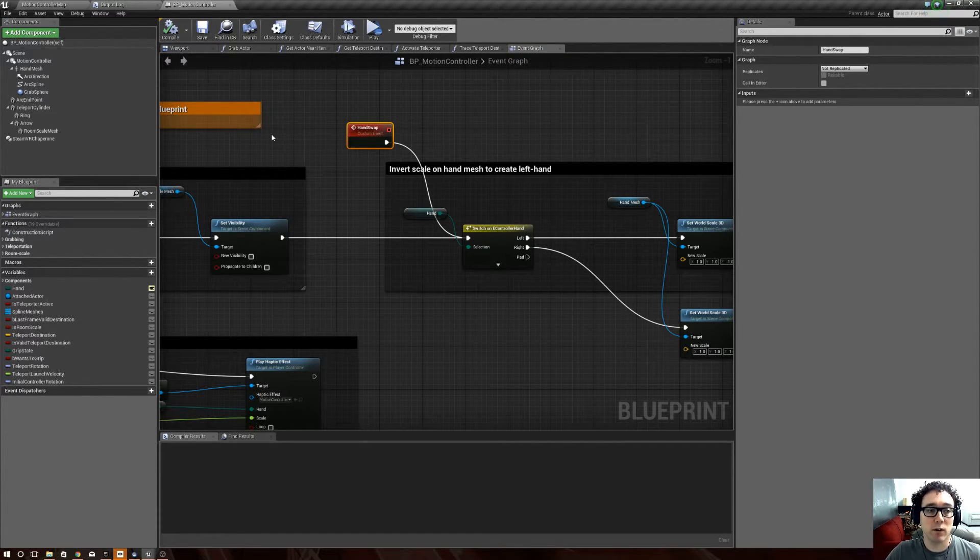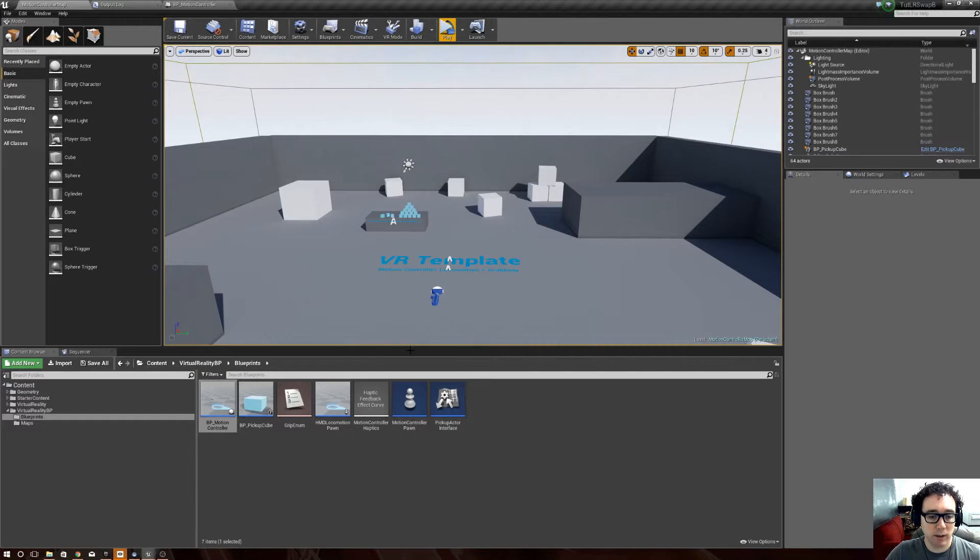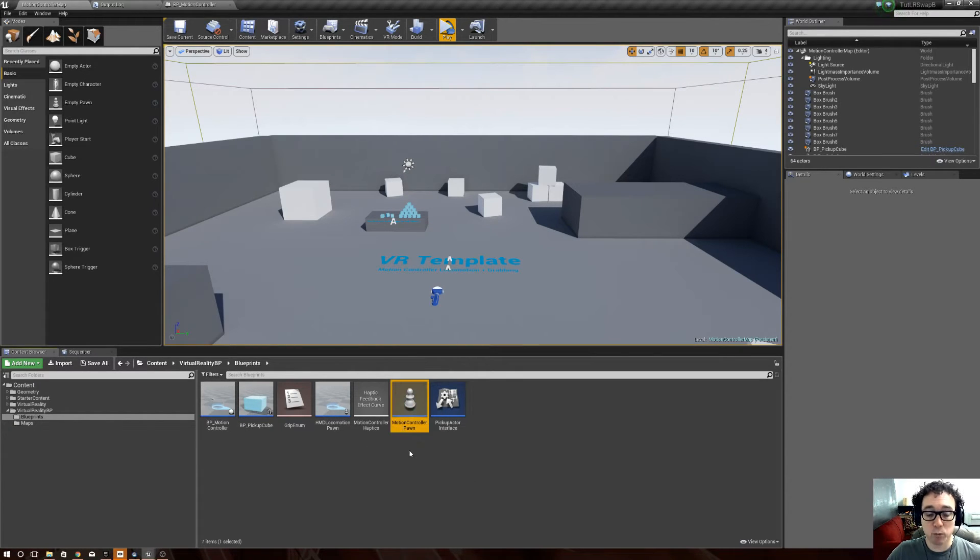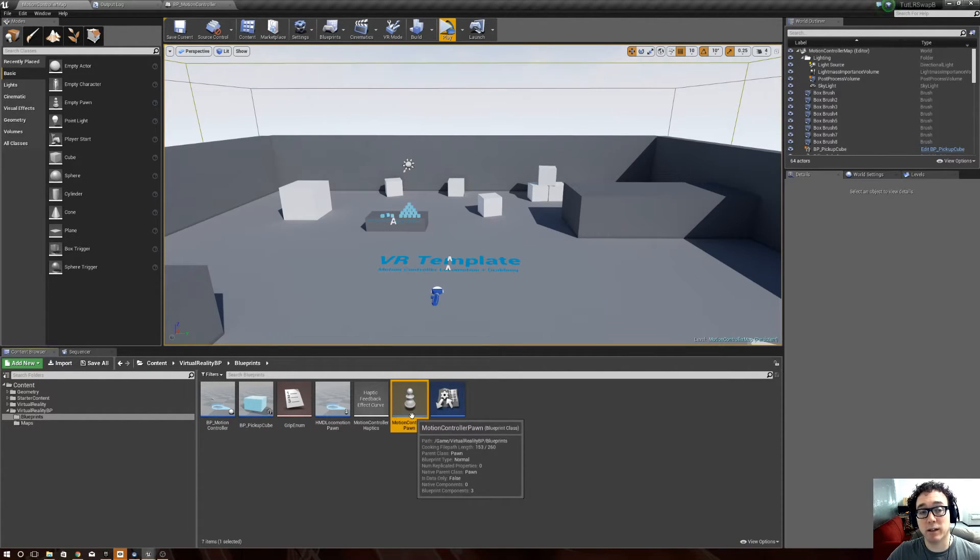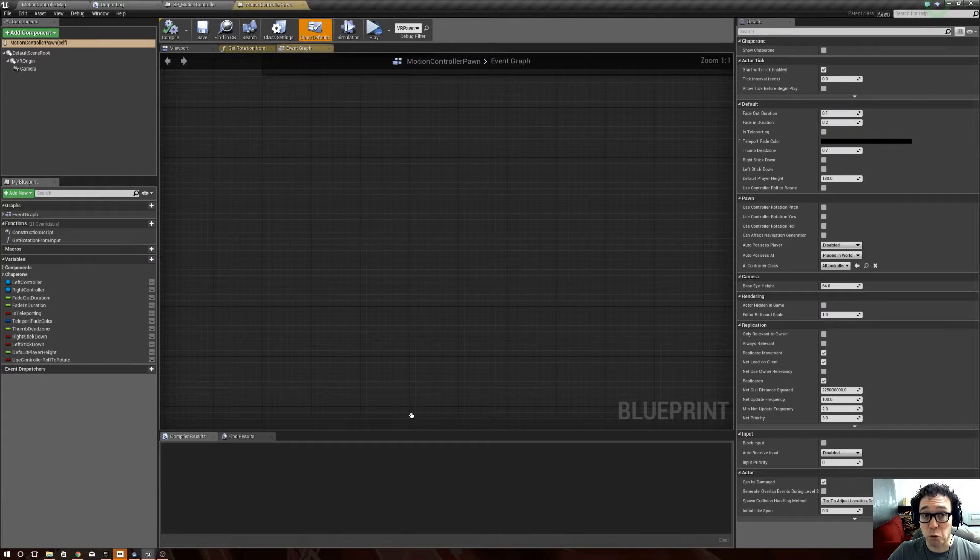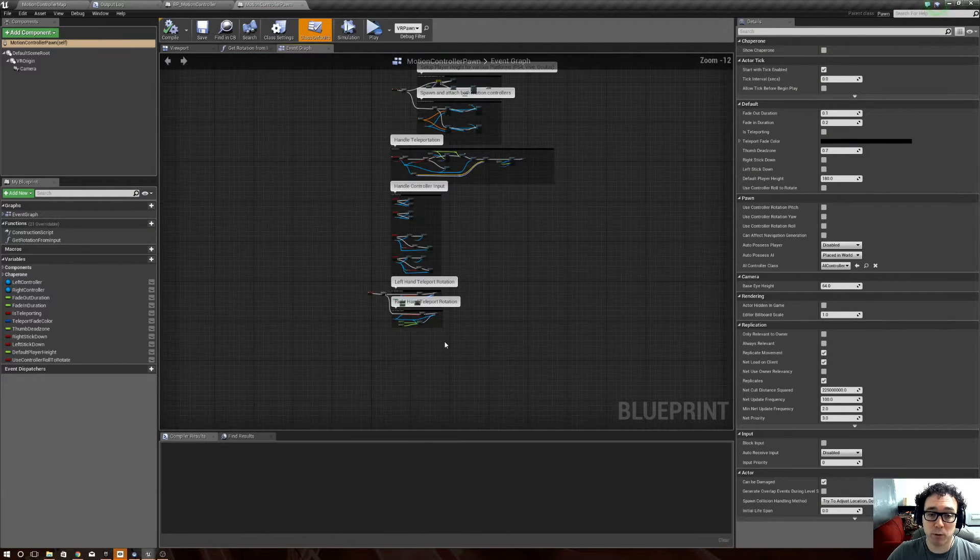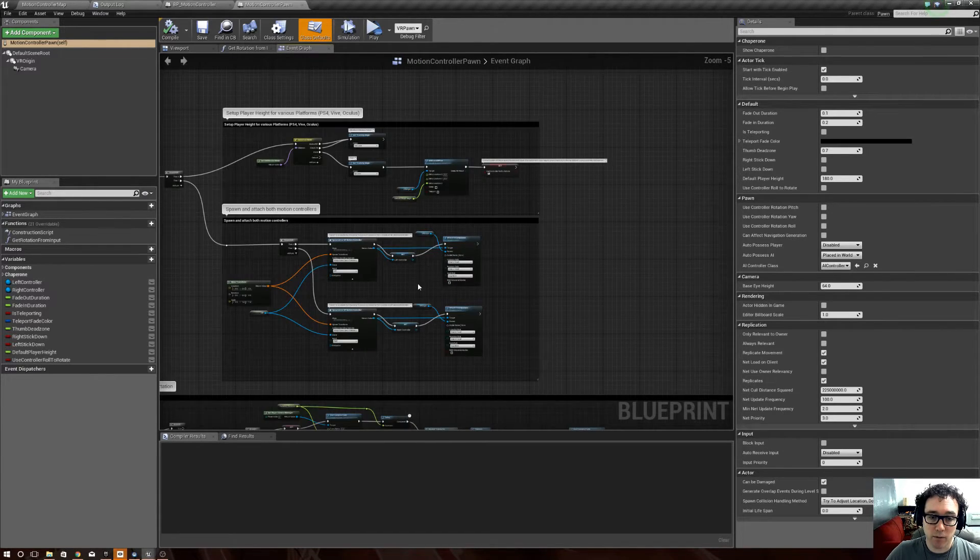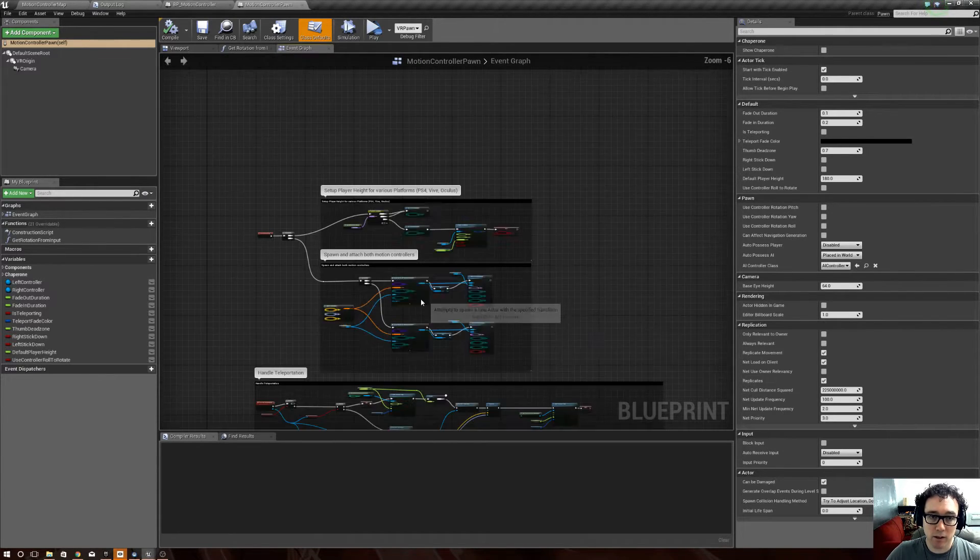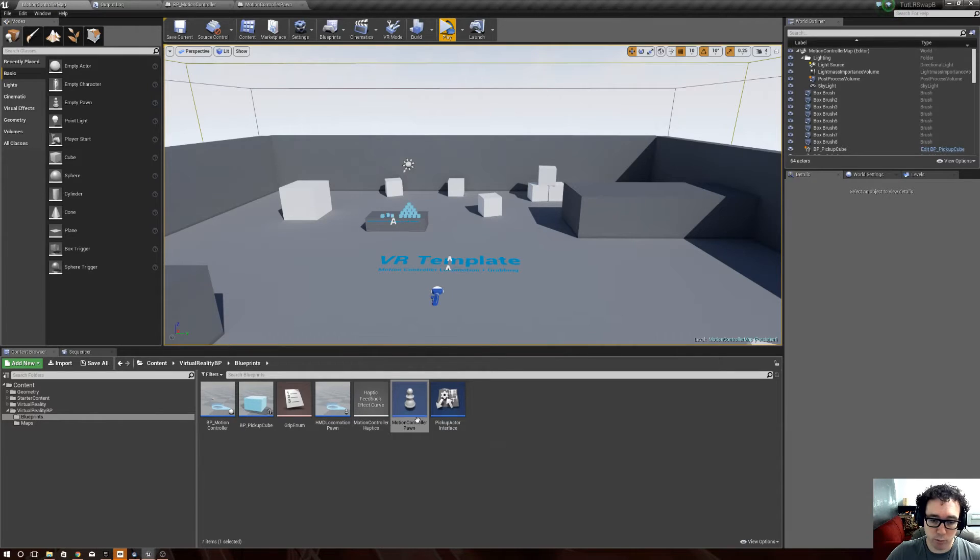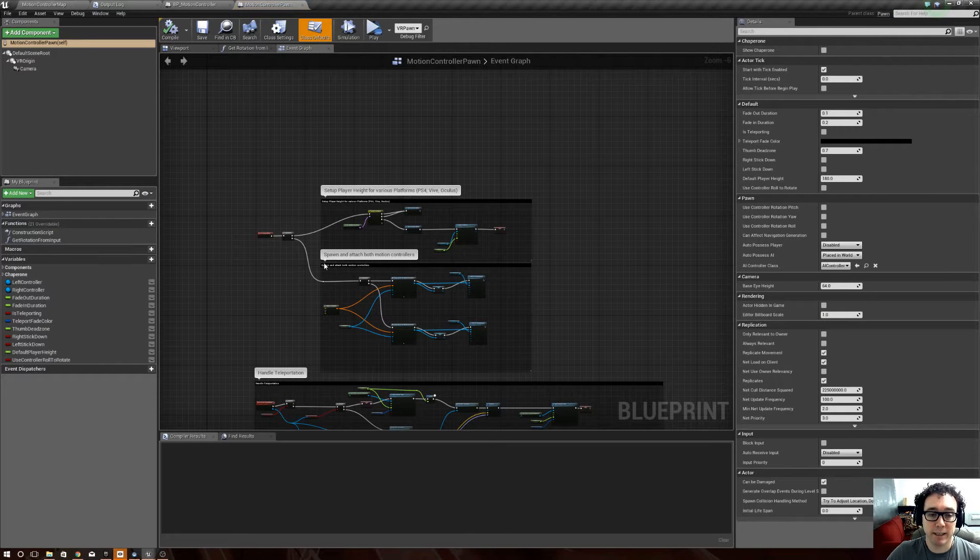So, now comes the part where the, I'm going to put it in motion controller pawn, the main check, but that's just because that's where I like to put the controls. You can put it wherever you want. This is where I'm going to build the function. So, inside of virtual reality blueprints motion controller pawn, you double click on that.